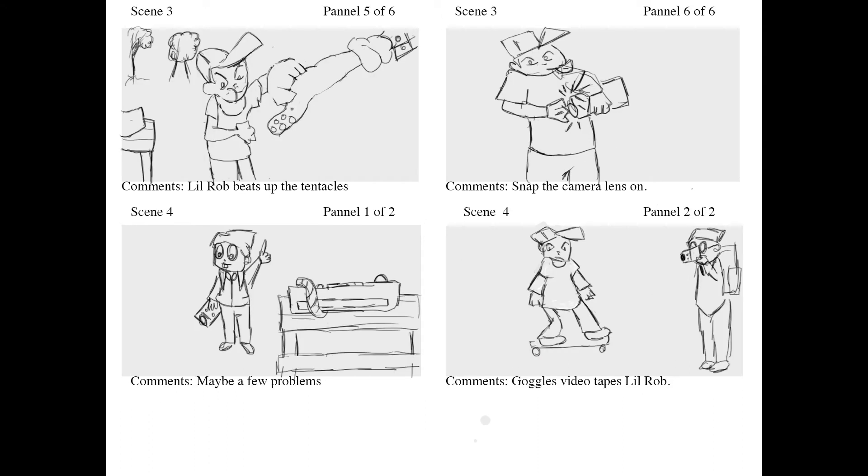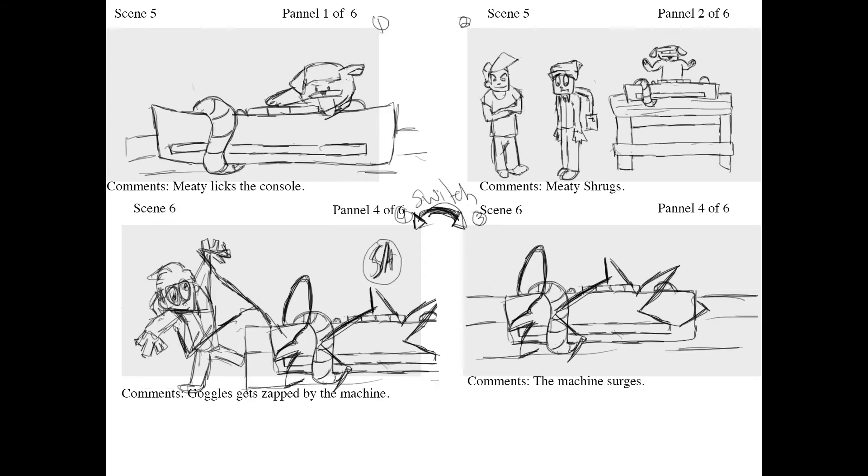Little Rob beats up the tentacles. Snaps the camera lens on. 'Maybe a few problems.' Goggles videotapes Little Rob. Midi likes the console and shrugs.